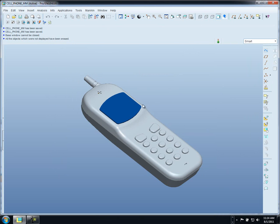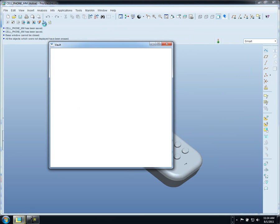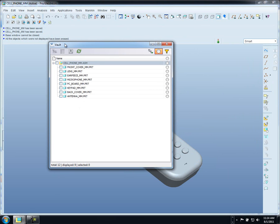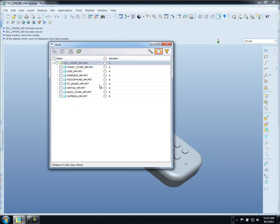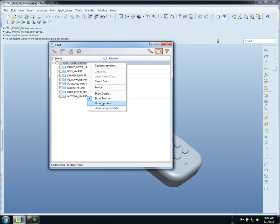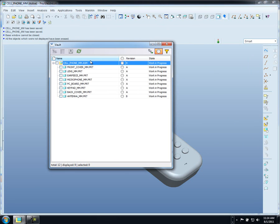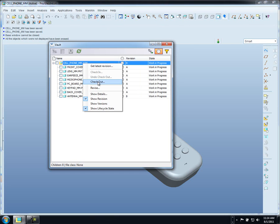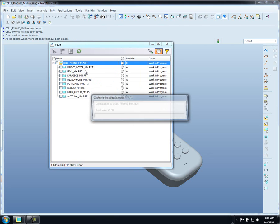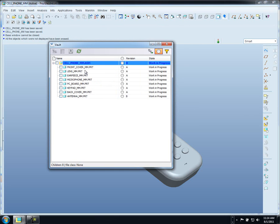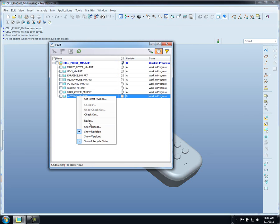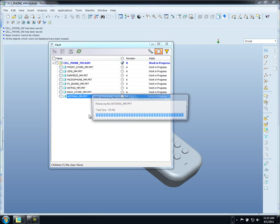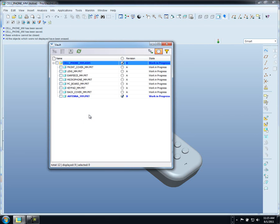Before we make the changes, I want to point out that we have this nice browser right inside of ProEngineer that lets us compare what we have open to what's inside of the Vault. I can come in here and maybe we want to add some columns where we can show the lifecycle state, the revision. Maybe we want to come in and actually check out our files. All of this can be done right inside of our browser inside of ProEngineer. I'm going to check out the two files that we're going to be working with.